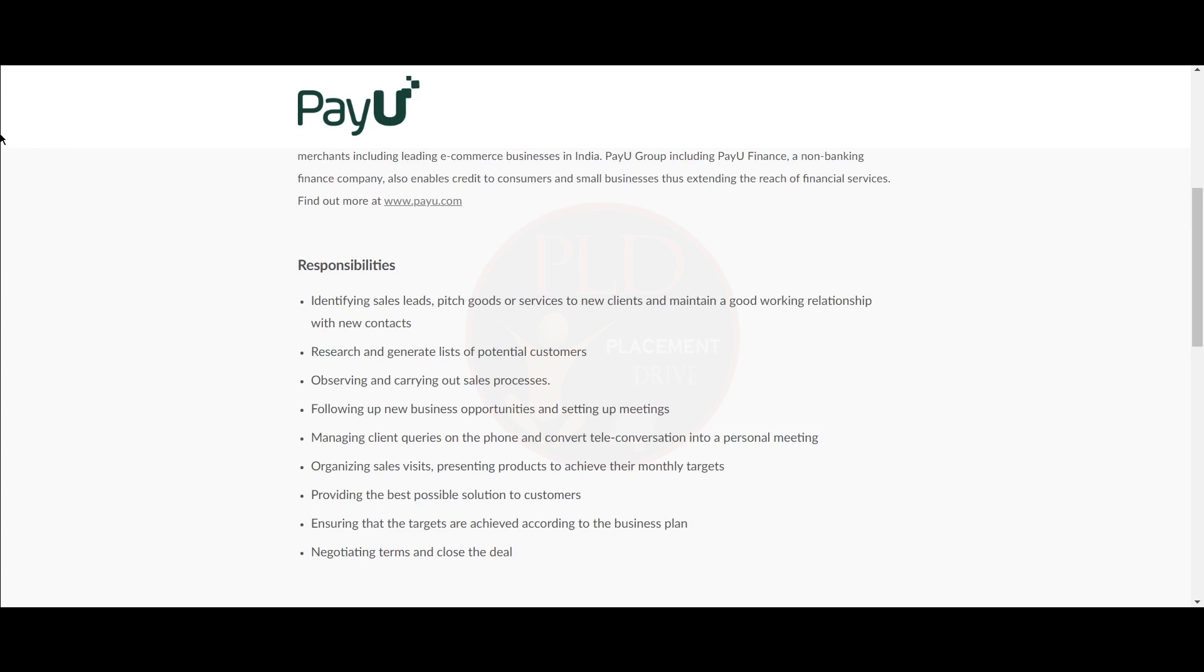You should be identifying sales leads, pitching goods or services to new clients and maintaining a good working relationship with new contacts, researching and generating lists of potential customers, and observing and carrying out sales processes.